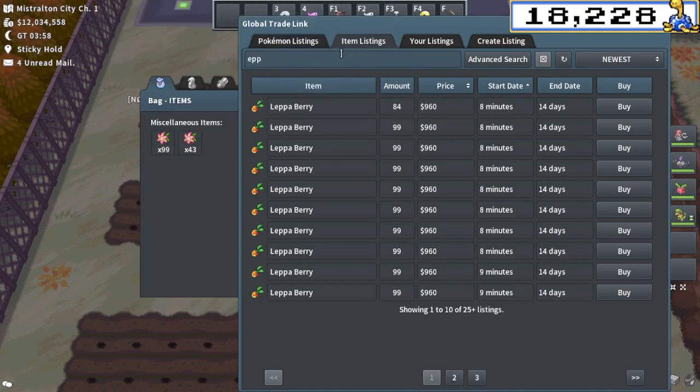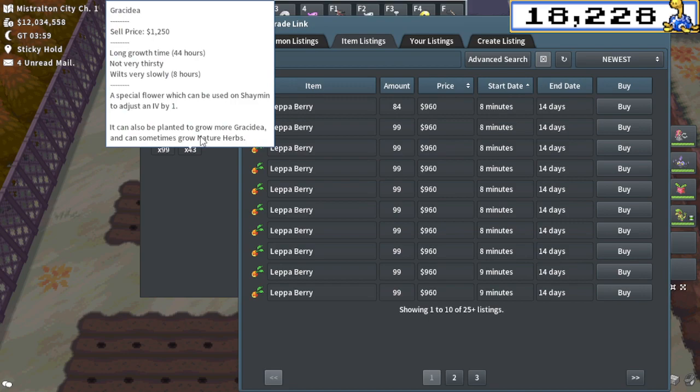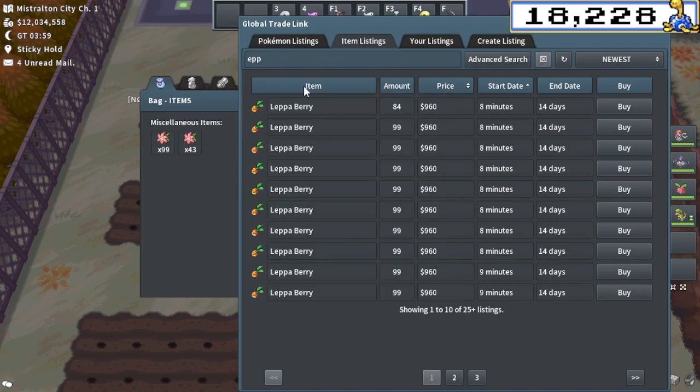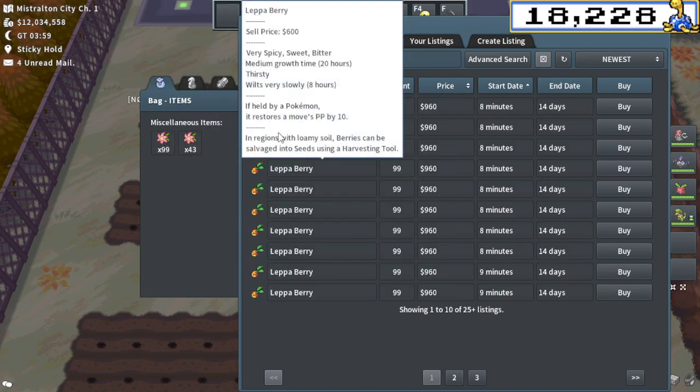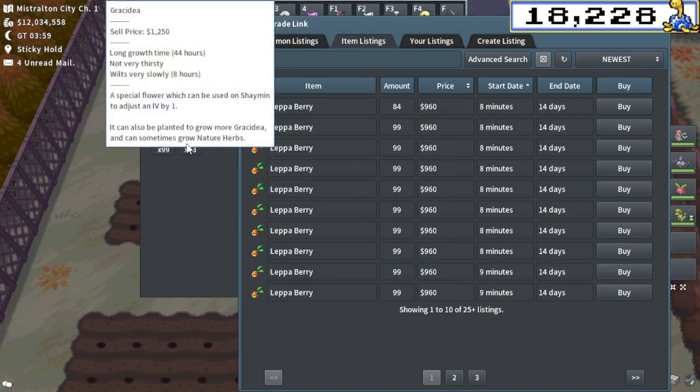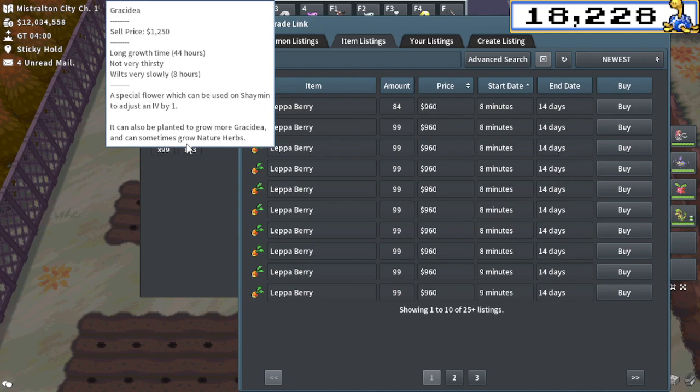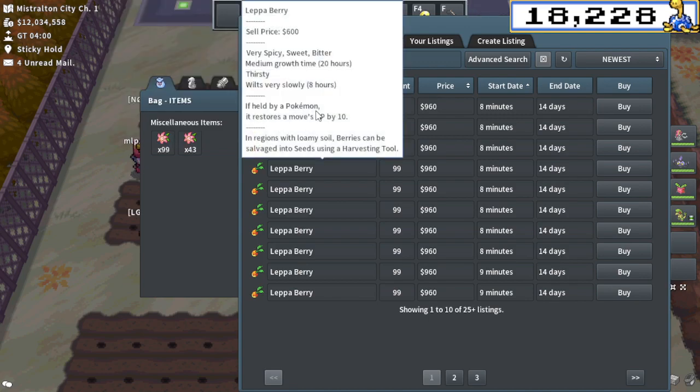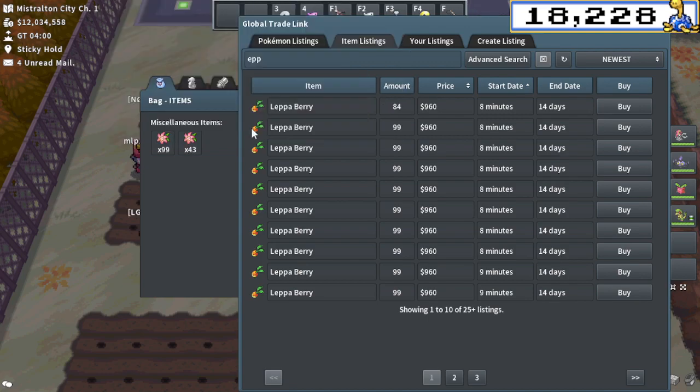Because Grisiduas have tanked in value. But the reason is Grisiduas sell for more than Lepa Berries to a shop, to a PokeMart. You can see on that top white little text box, sell price $12.50. So you can grow Grisiduas, sell them to a shop for $12.50 each.